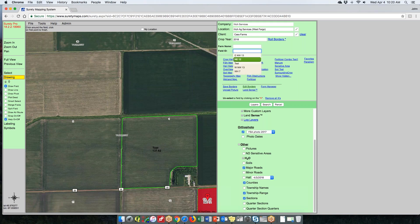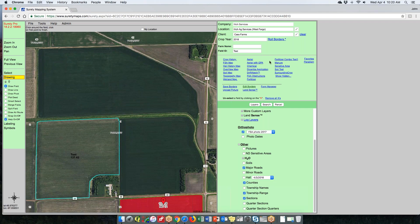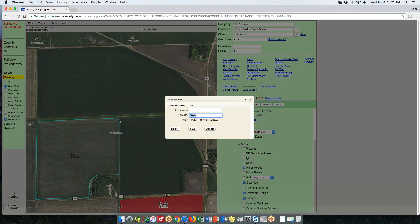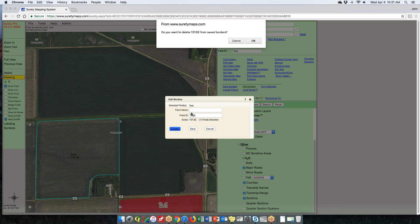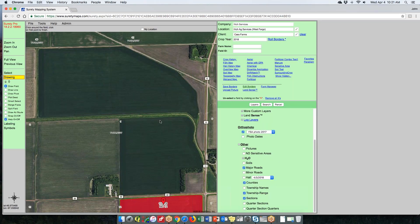Now your field is part of that client in Surety Pro. Edit Borders is now just for editing — you select your border via the dropdown list or the select tool, come into Edit Border, and you can change the farm name, change the field ID, and save it, or hit delete to remove the border from the system.